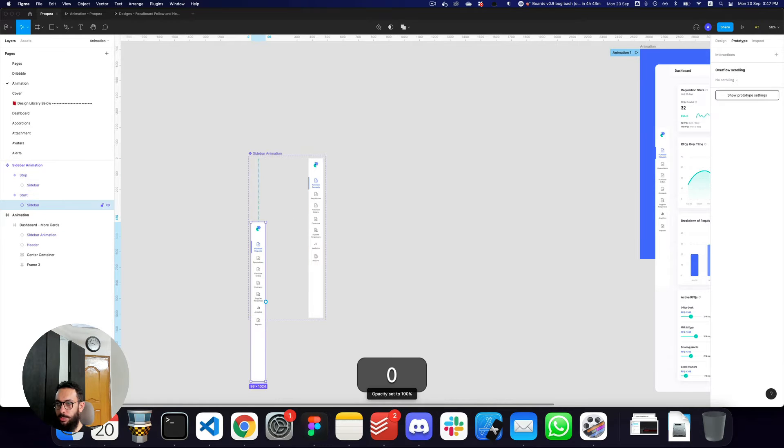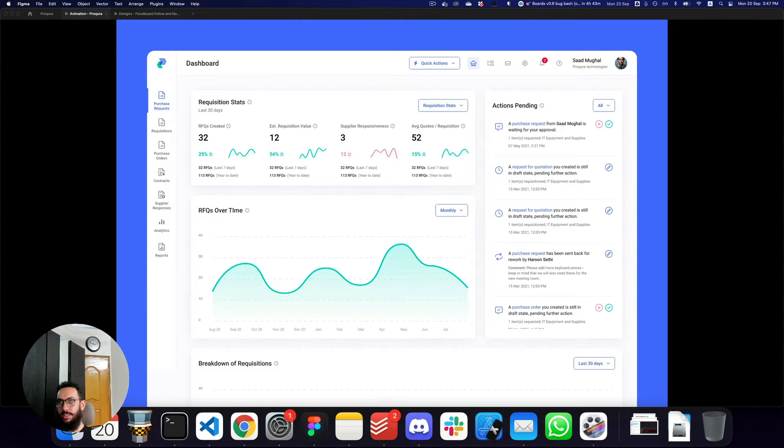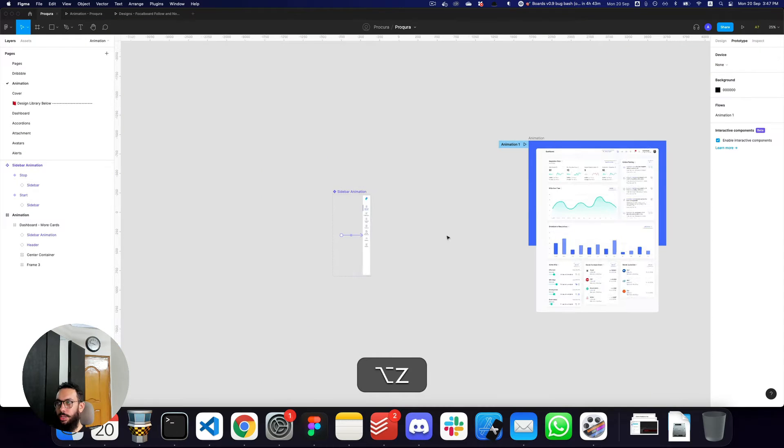We want the sidebar to be hidden on the start frame, so I'm going to hide it. And that's going to be our sidebar animation.